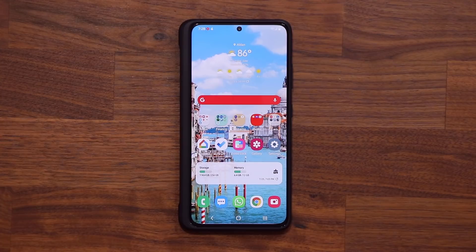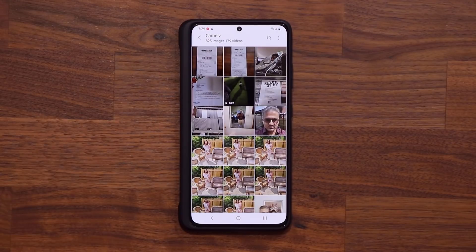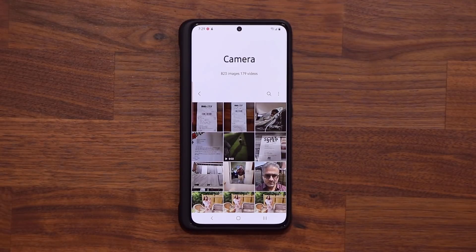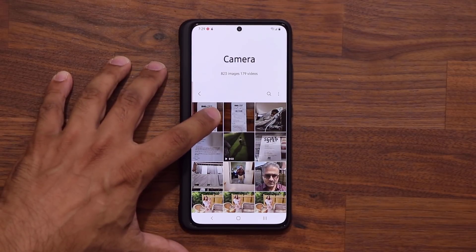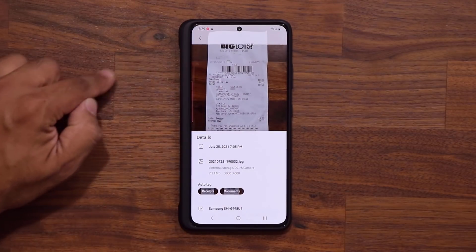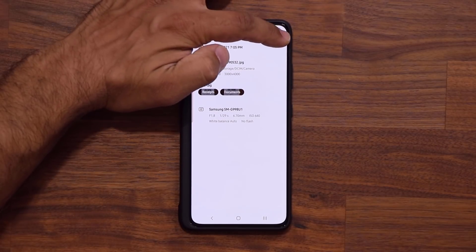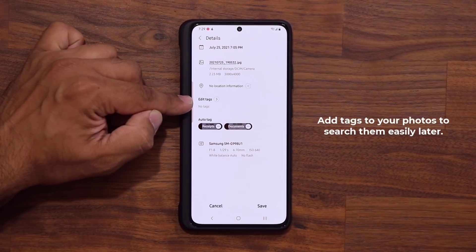The feature has to do with the gallery application, so I'm going to launch it right now. I have a quick example — here's a photo I took recently. I went to a store, purchased something, and took a photo of the receipt because many times I just lose my receipts. So here's what I do with all the photos that I take. I click on the photo, and then I swipe up.